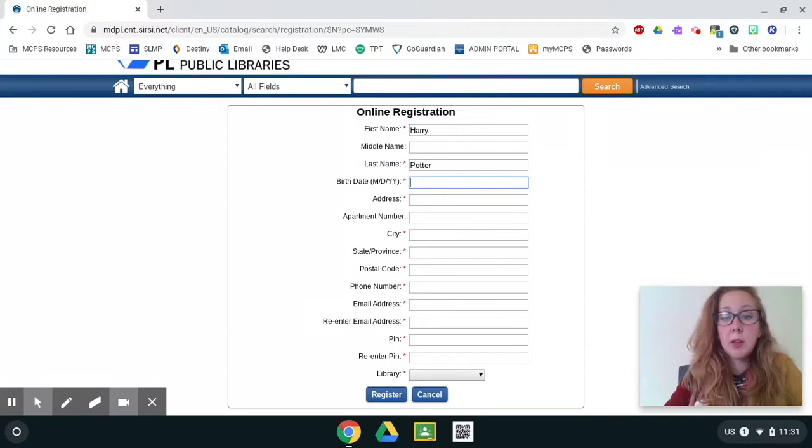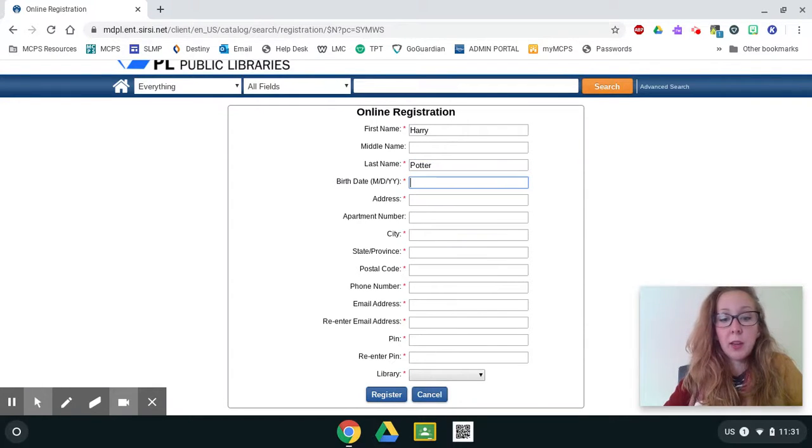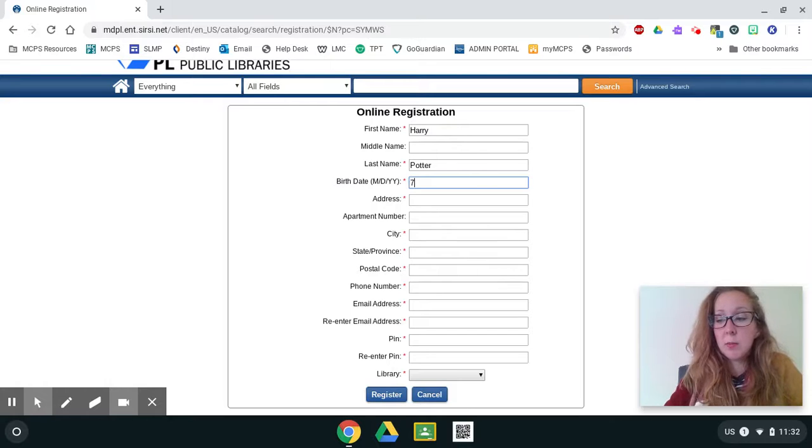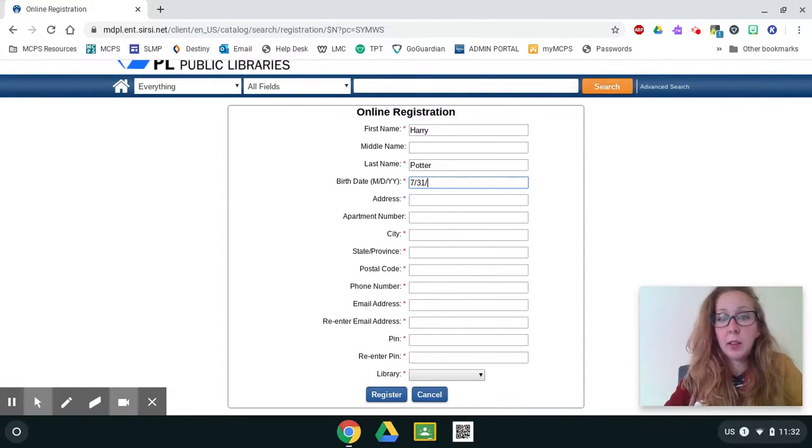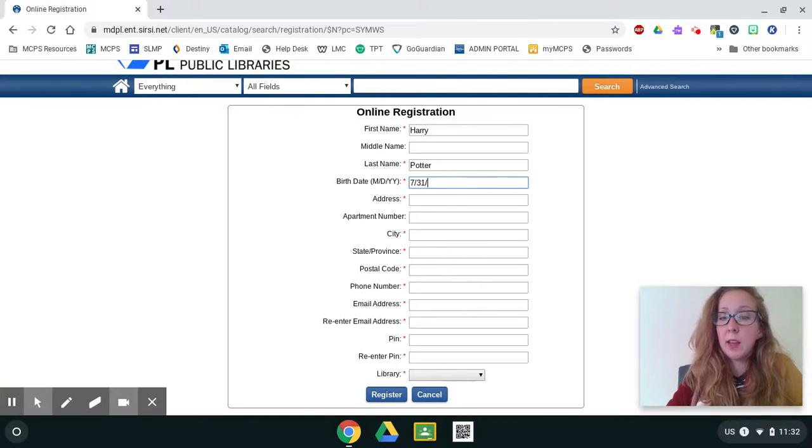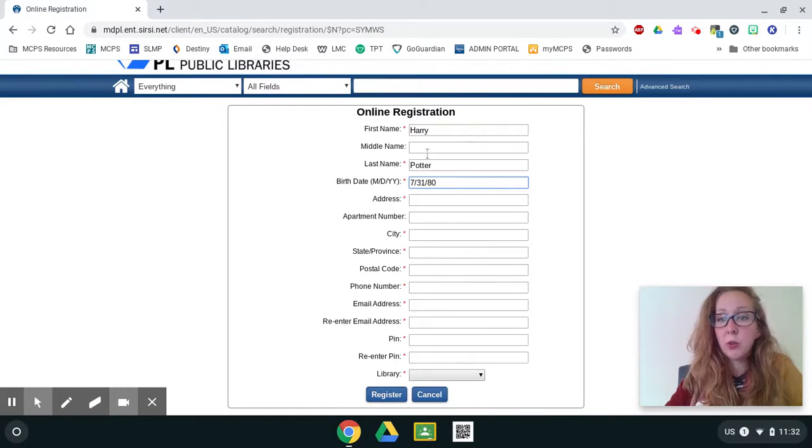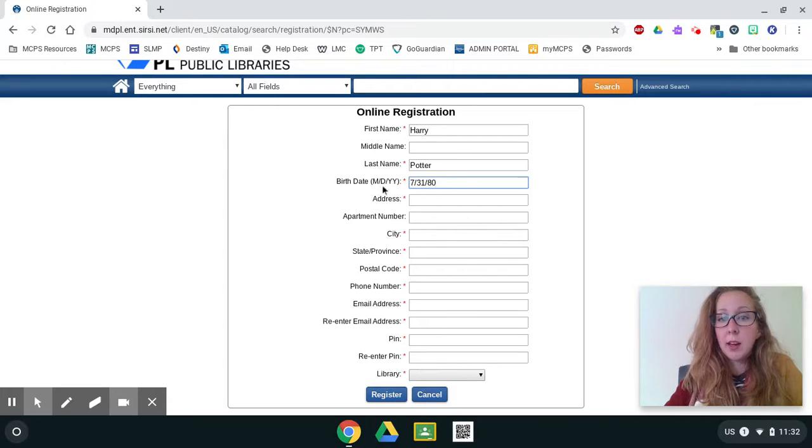You're going to type in your birthday. So his birthday is July, which is the month 731, and then his year was 1980. So put the last two digits of your year. So your birth month, the number, the day, and then the year.